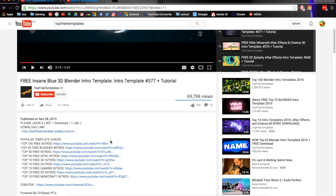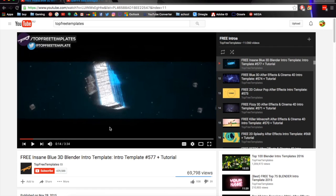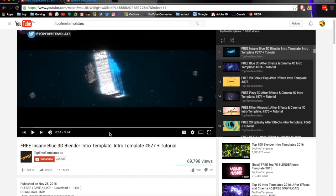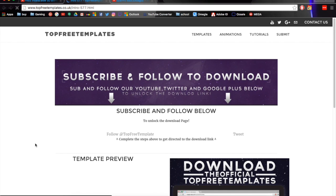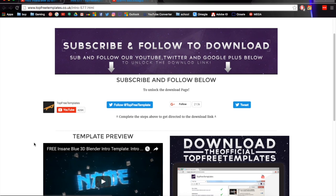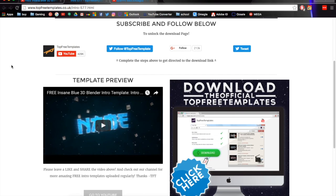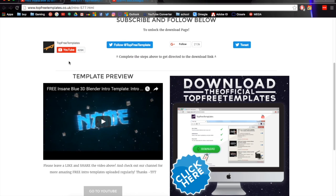You just want to head over to the download link. Also, if you're watching one of the top 100 templates videos — I'll get into that later. Once you go to the download link it'll bring you to this page, and to download the intro you can either follow them on YouTube or on Twitter. Once you've done that, subscribe to get access.